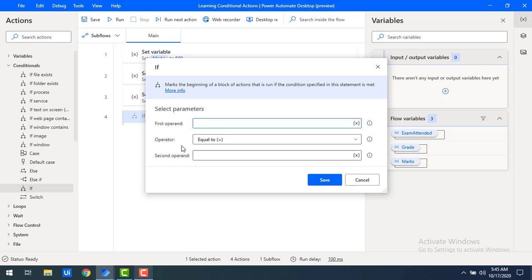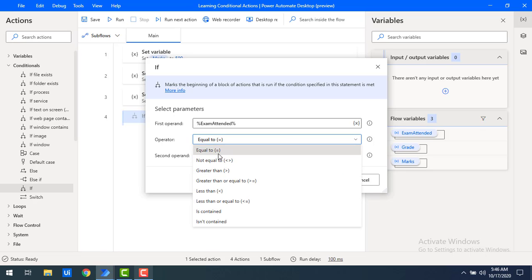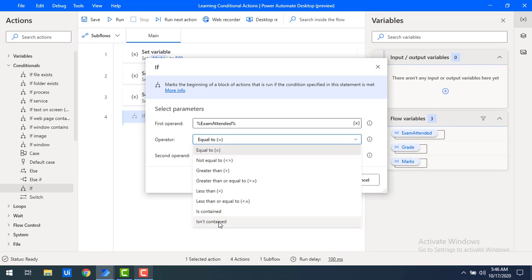As the first operand, I want to check whether the particular student has attended the exam or not — that is, true or false. So I'm going to give the first operand as 'exam attended', and then the second operand as 'true'. The available operators include: equal to, not equal to, greater than, greater than or equal to, less than, less than or equal to, is contained, and is not contained. We will learn each one in this tutorial.